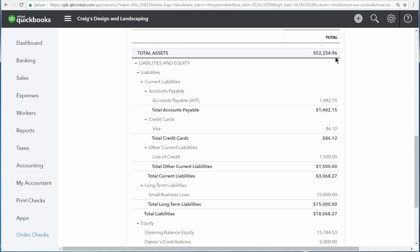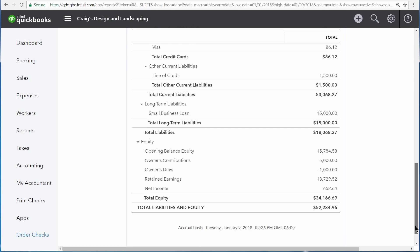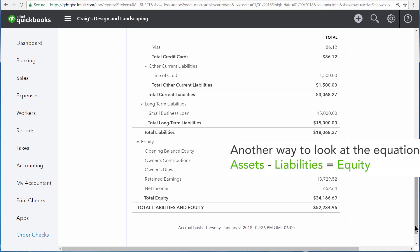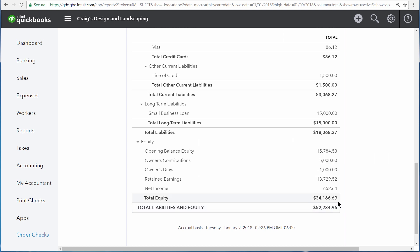The first people that we would have to pay off are people outside of the business. So, we would pay them $18,068.27. Then, the money that we have left over after we pay off all of our vendors and creditors is what the business is worth to the owner, $34,166.69, and that's what you would get to keep.